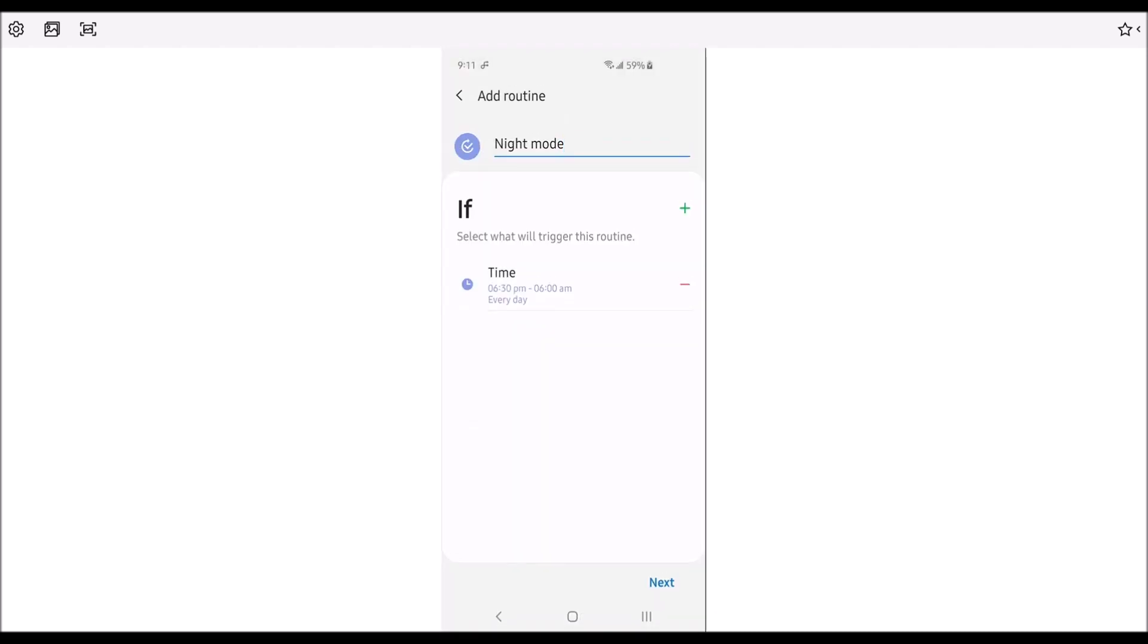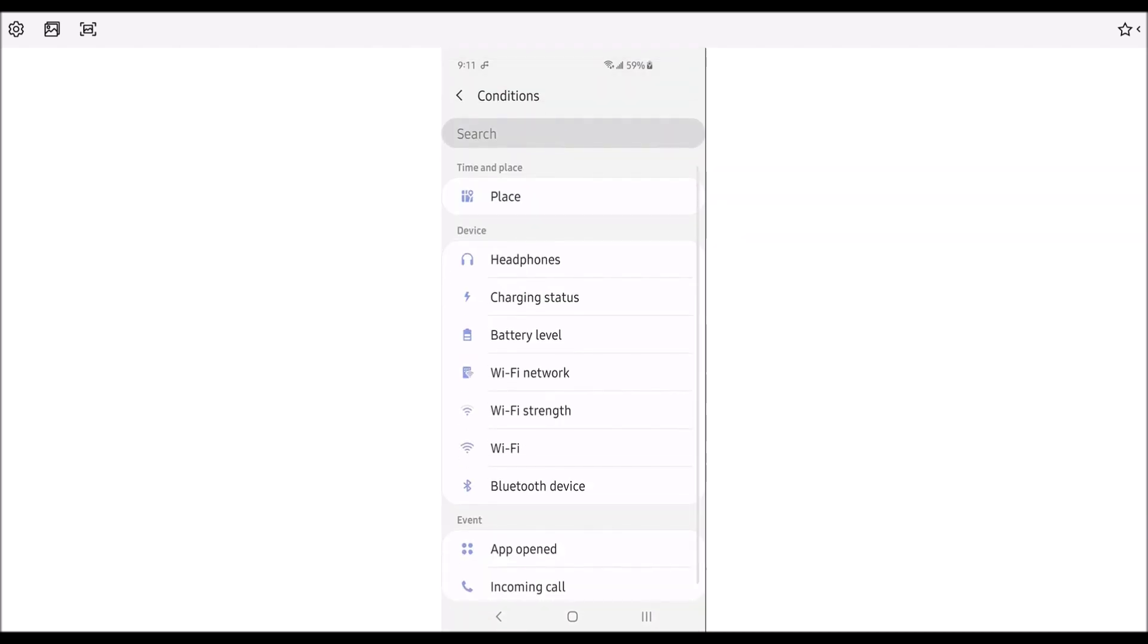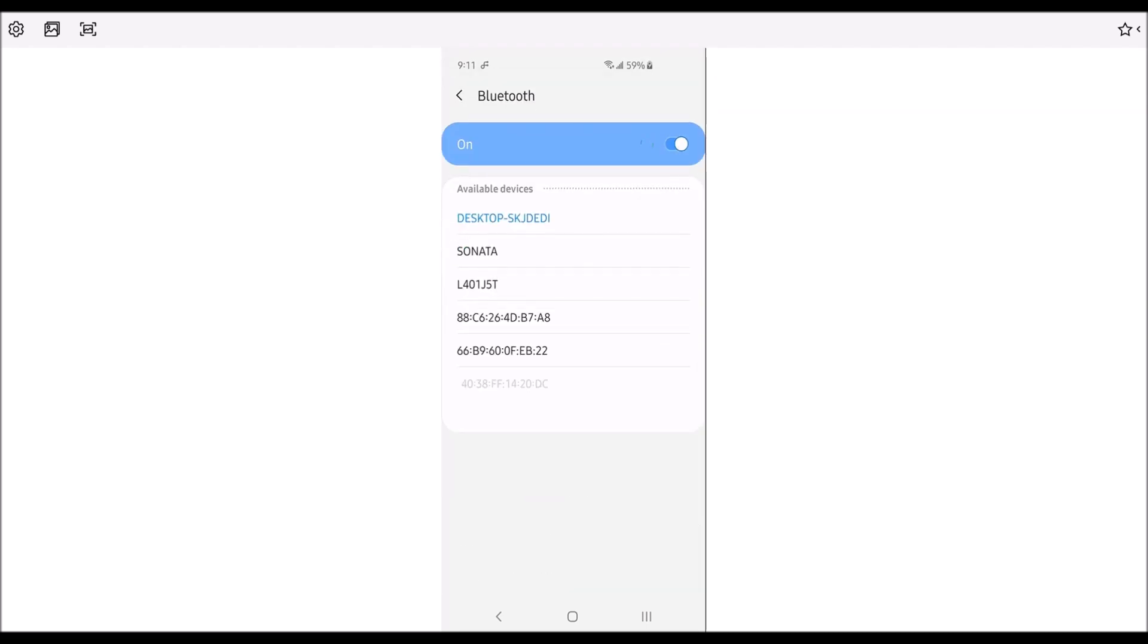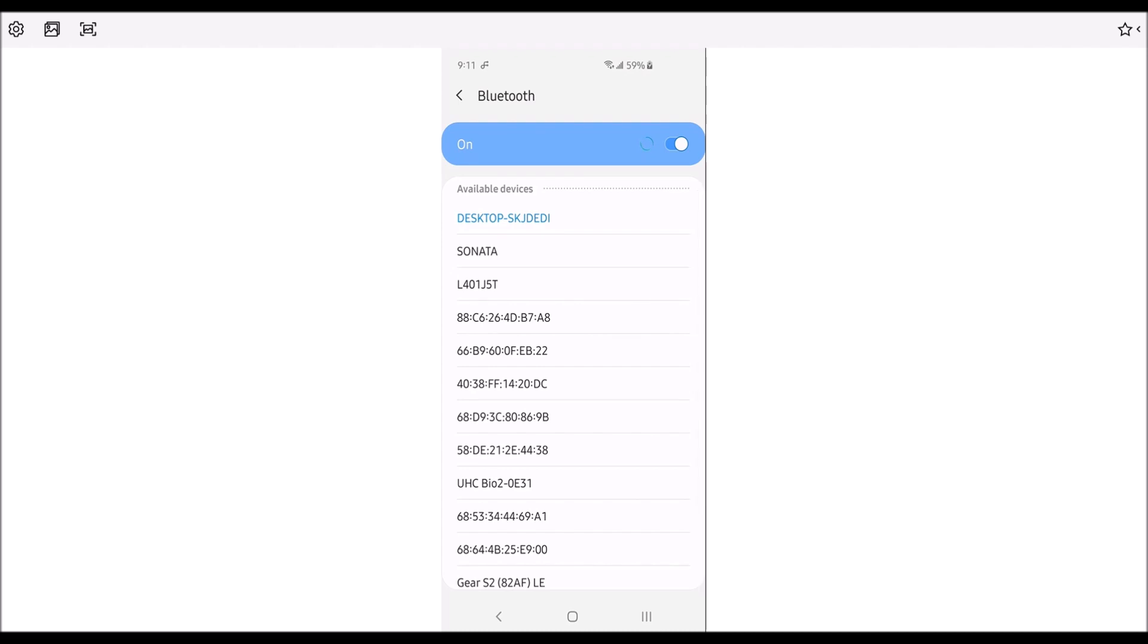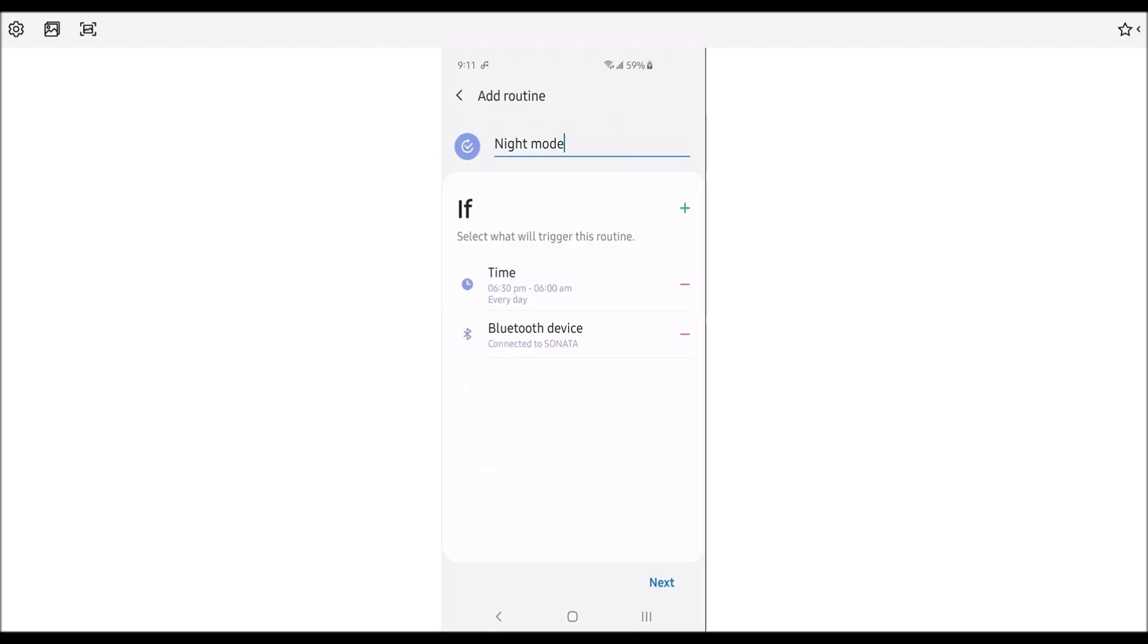Now one if is set. Now we're going to do the second one, which is the Bluetooth device. So you click on the Bluetooth device and you have to pick the device that you want to add in there. It could be your car, it could be something else. But my car is the Bluetooth device that I use.